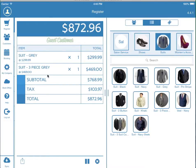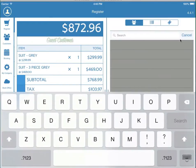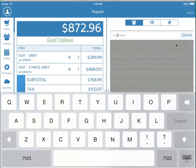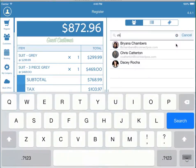Let's say we're going to add a customer. We tap guest customer and either add a new one by tapping the plus button, or search for an existing customer.